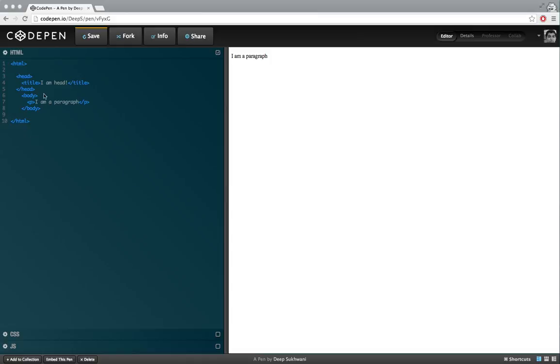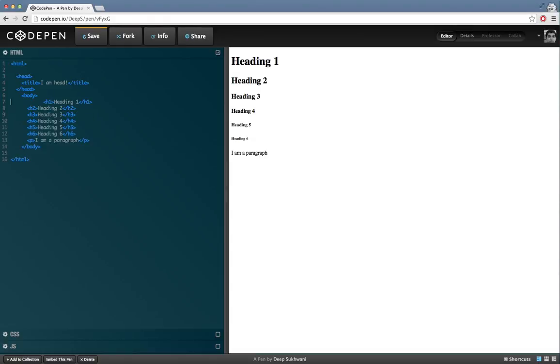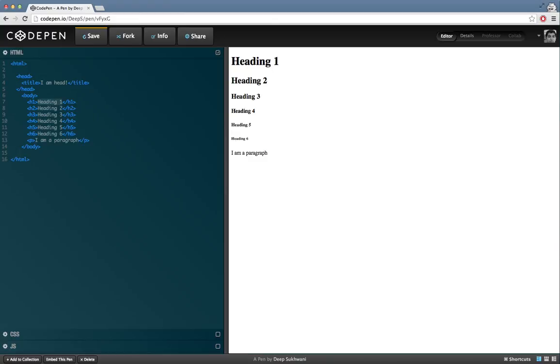For example, I have already typed it to save some time. Heading 1 goes in h1, heading 2 goes in h2. This is just some text I have written myself.